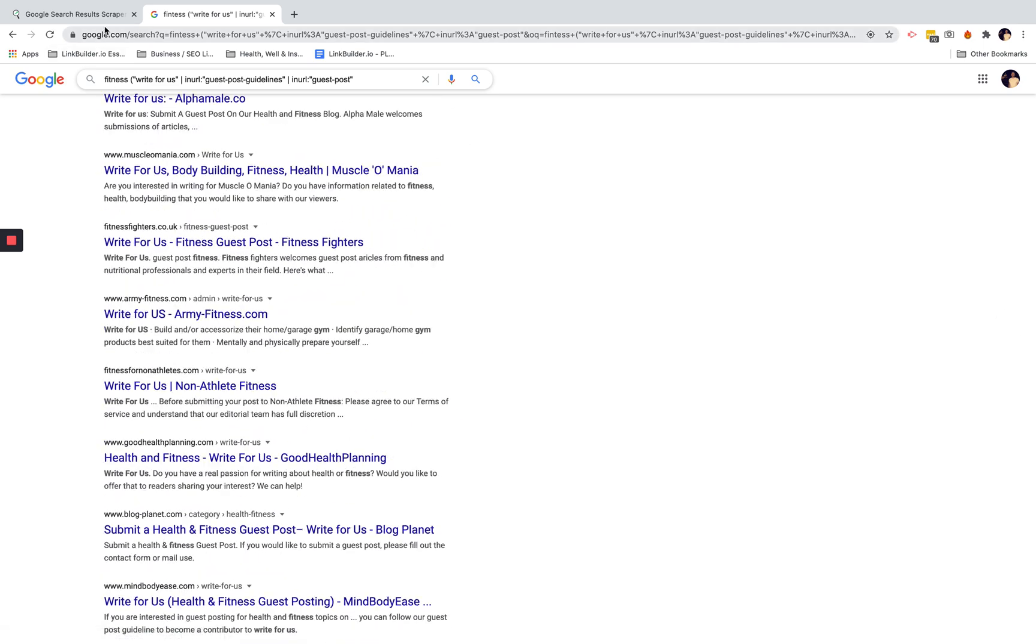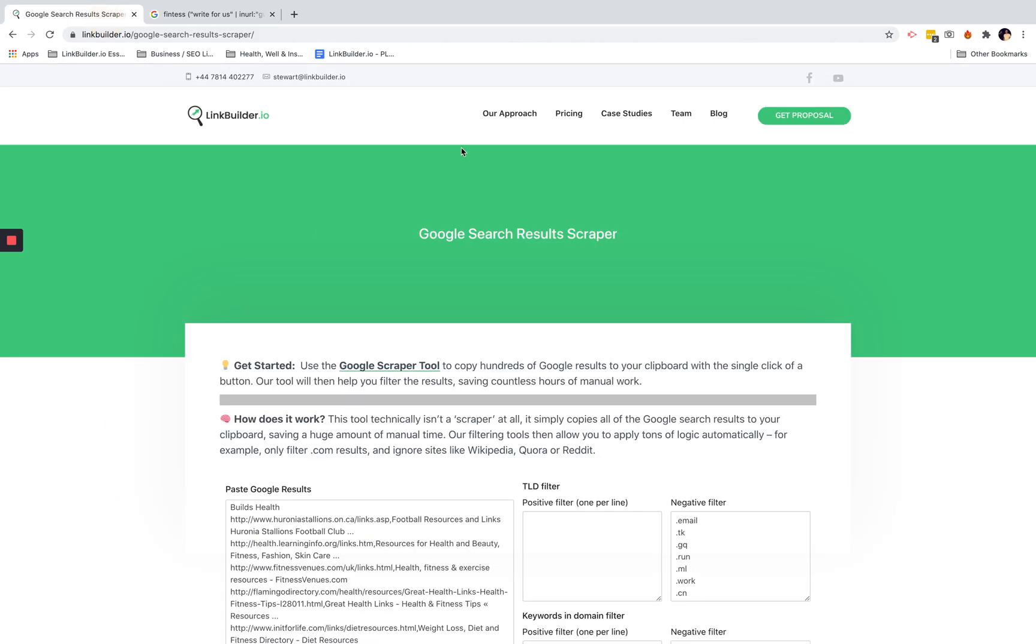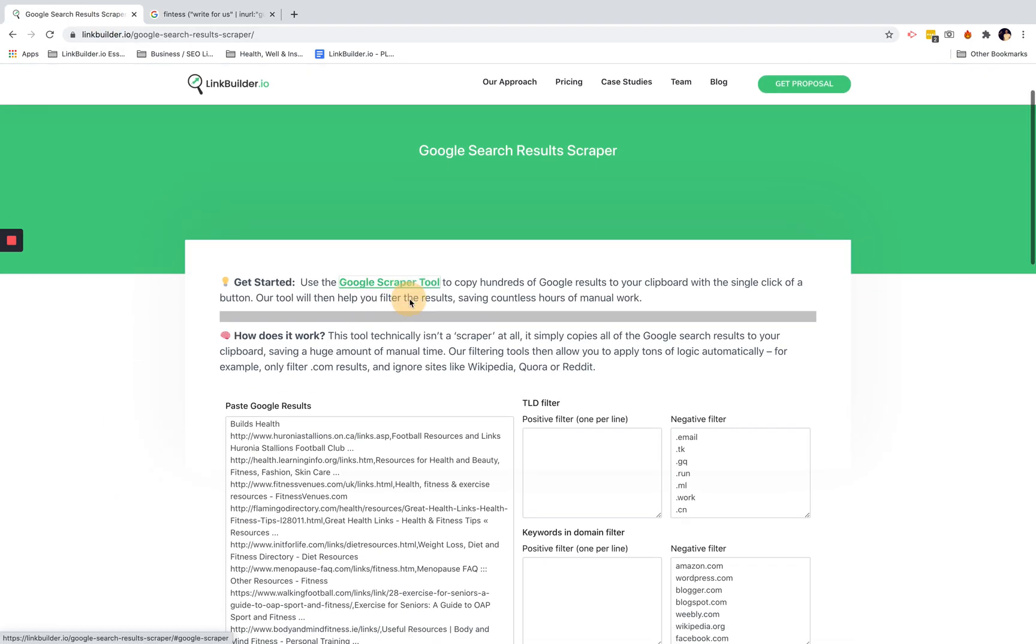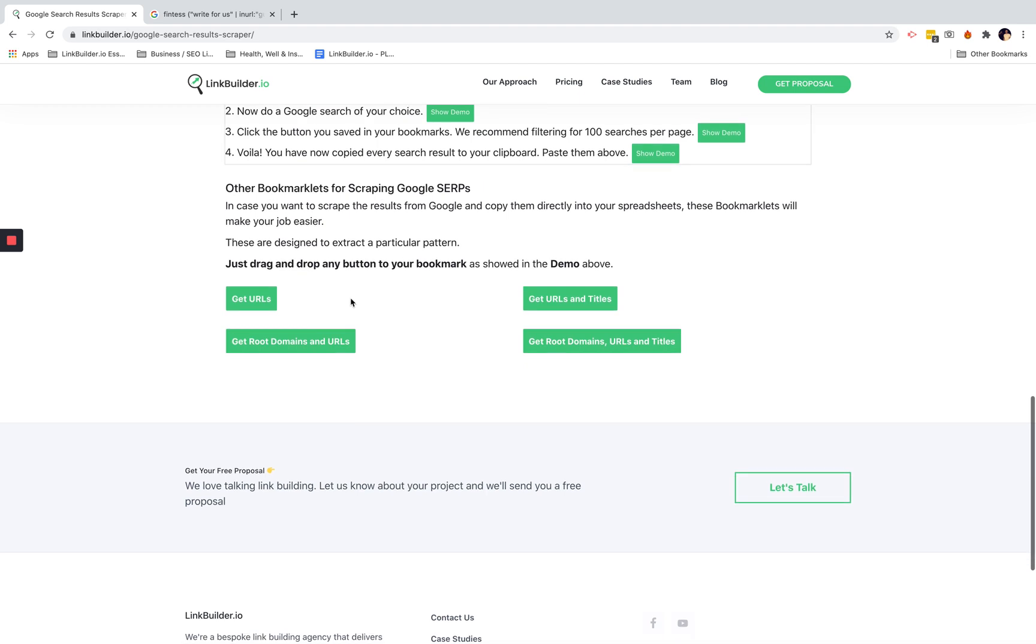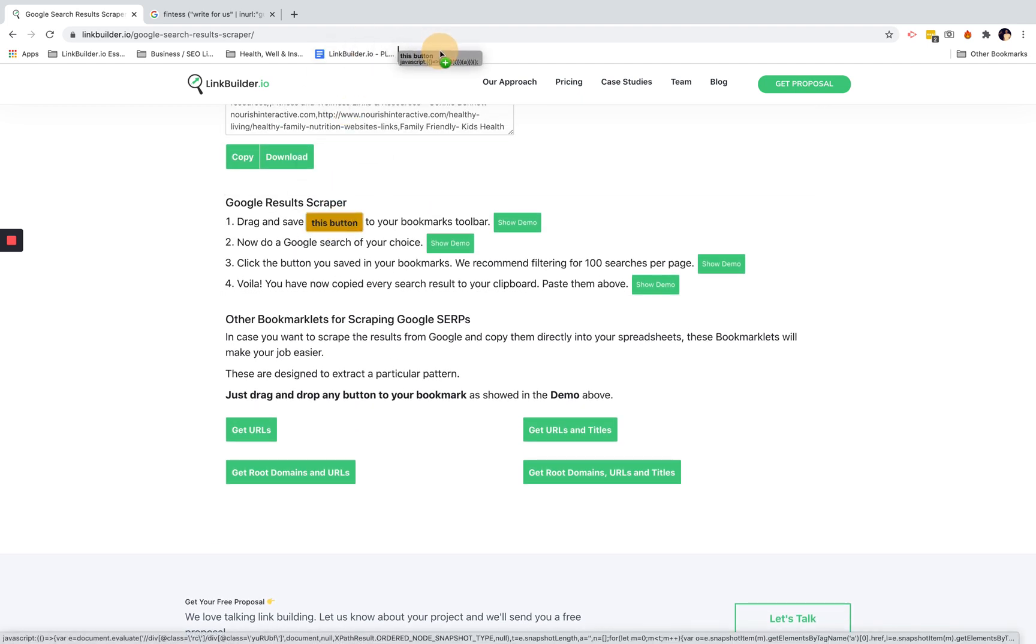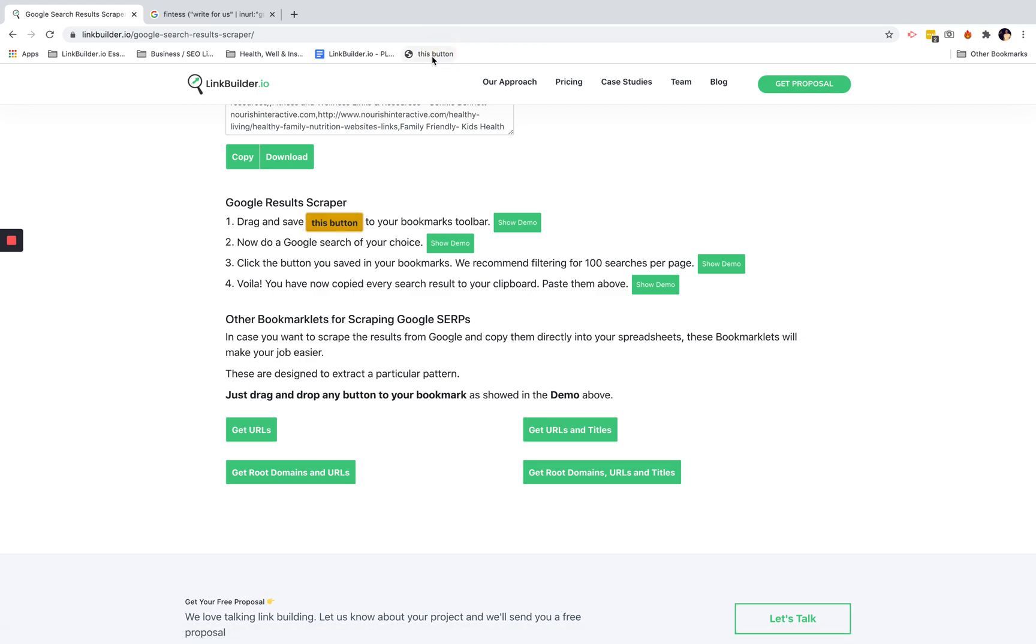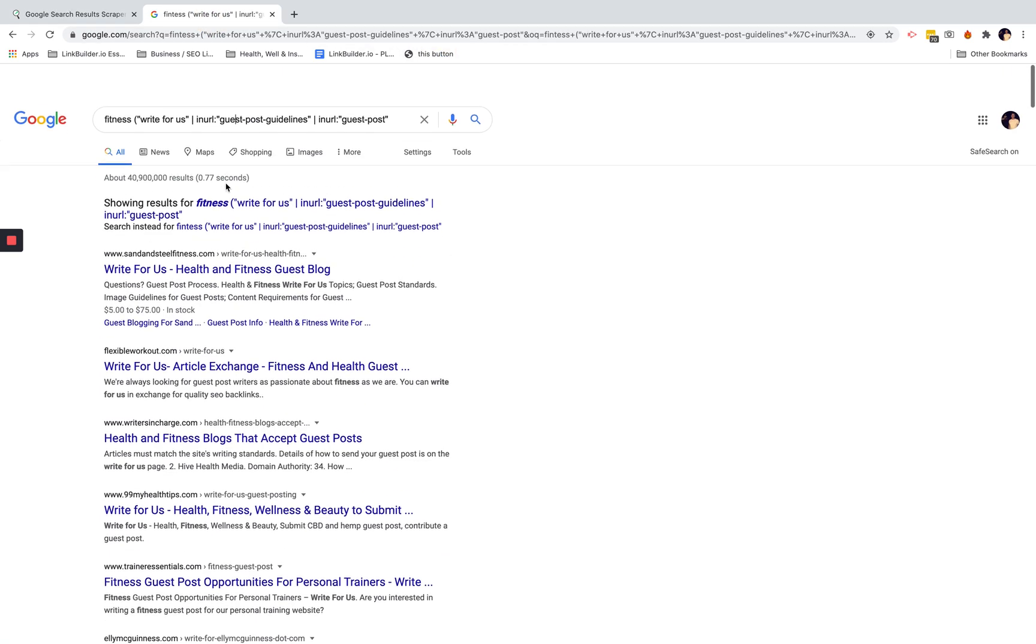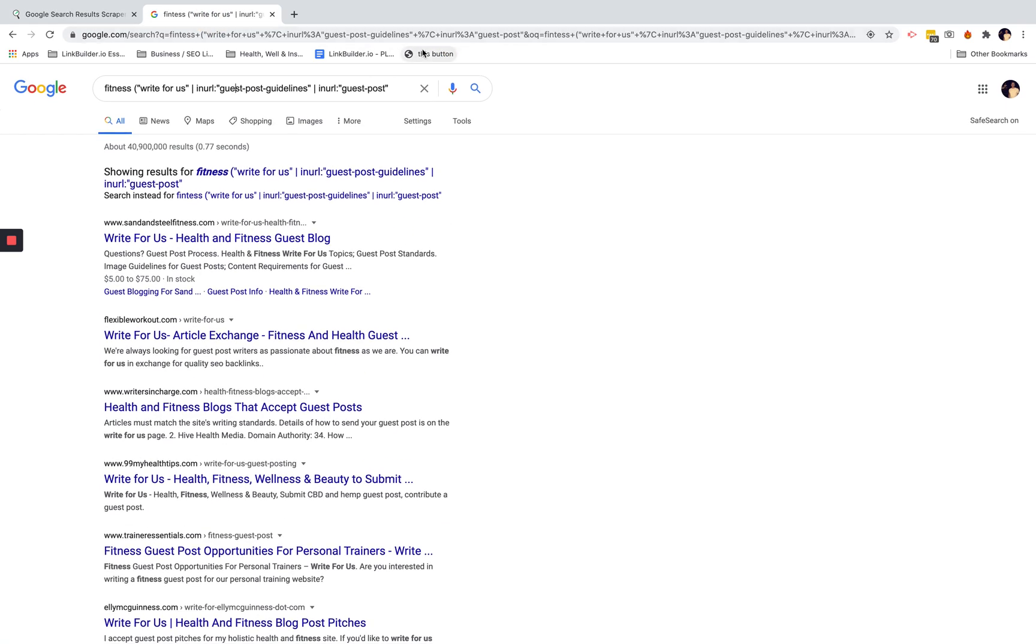So what I'm going to do is use our new tool. All you have to do is drag and drop this button to your bookmarks bar here at the top and you'll see it here. Go back to your Google search, click on the button.